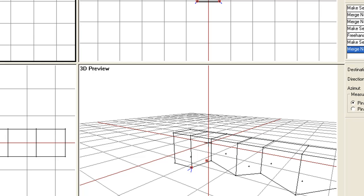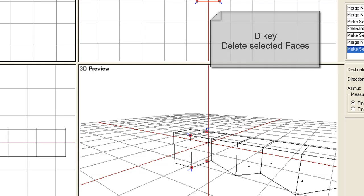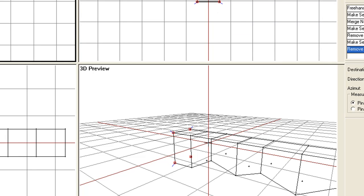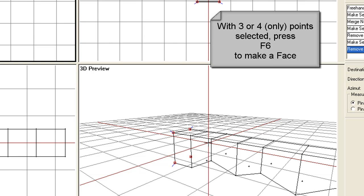Now, because we merged those points, we've got a face in there. In a typical model you probably don't want a face there — to delete a face, just press D. That face is now gone. At the end here there'll be another face too — delete it with D. No face. But to add a face, press F6.